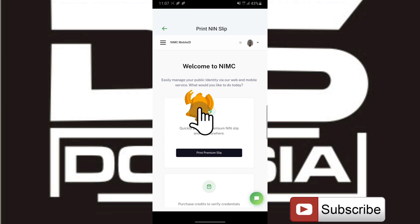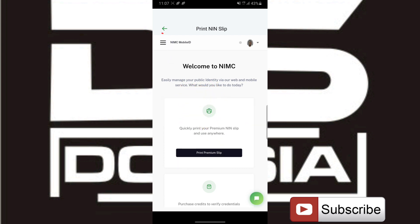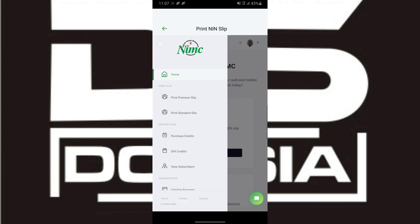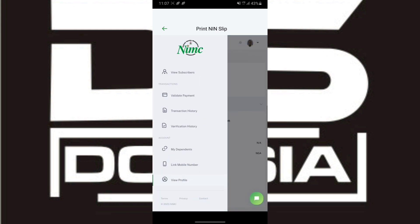I'm just going to tap here and scroll to View Profile.